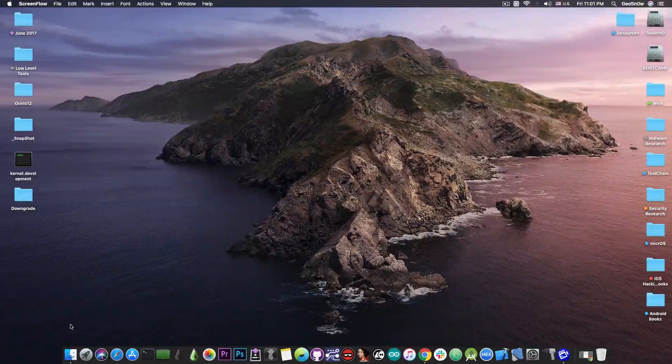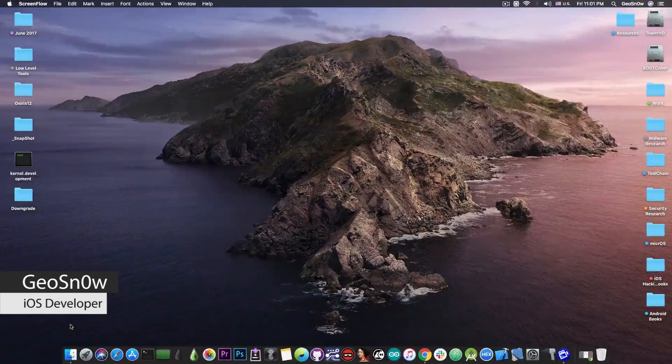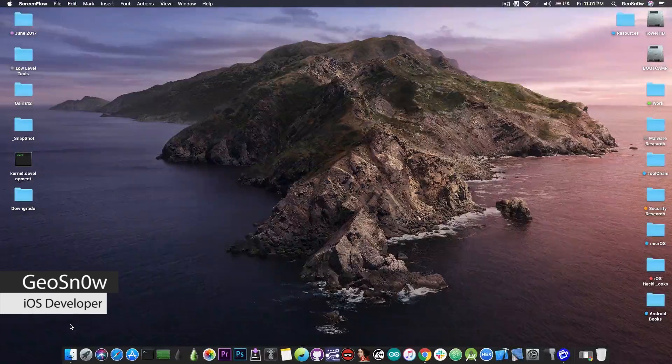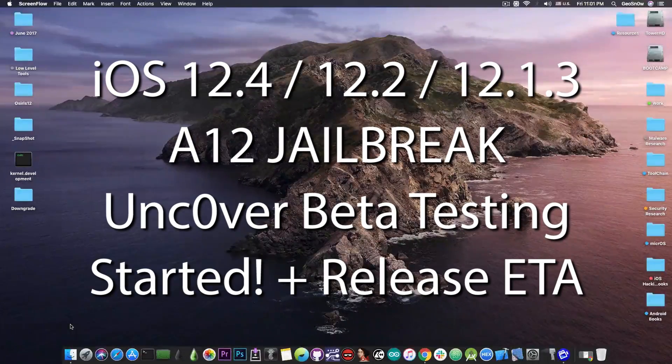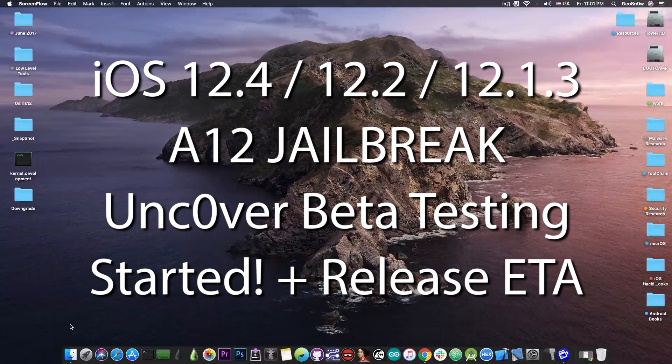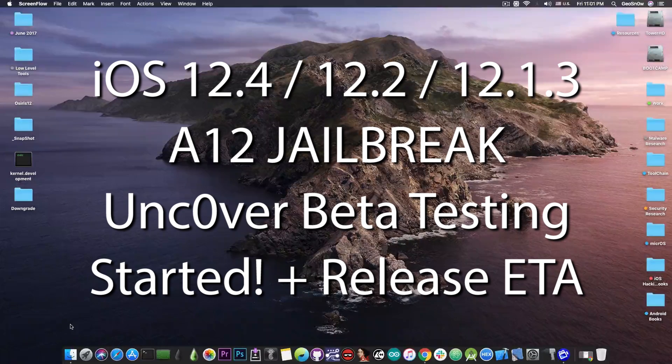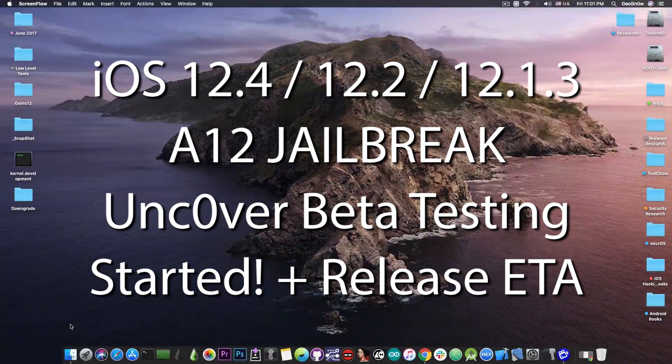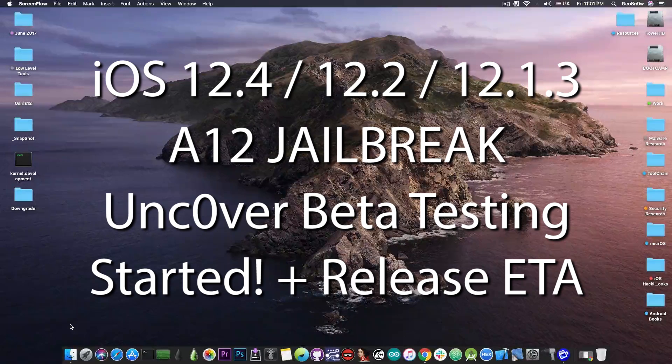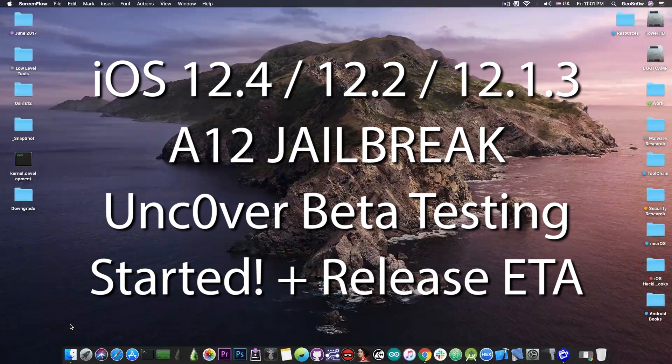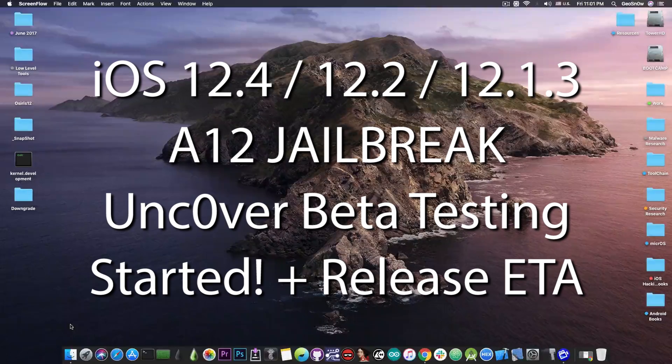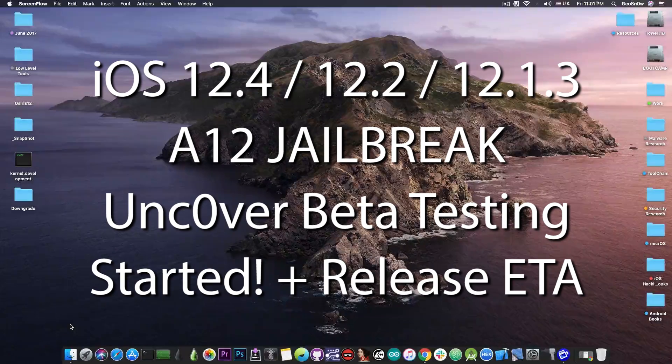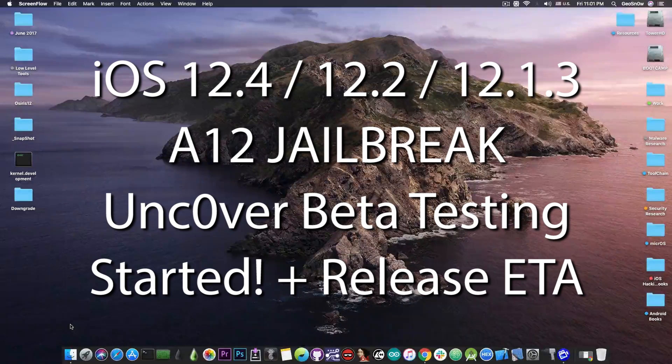What's going on YouTube, Geosnore right here. So in today's video I have great news for those of you running the A12 devices on 12.4, 12.2, 12.1.3 or 12.1.4. The jailbreak is done, it's in the testing and it will be released very very soon.